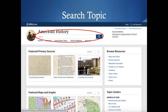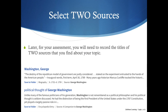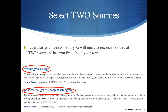Once I click on that, I will need to search my topic. On the search engine, I'm going to search George Washington. Once I search, I received about 5,115 results — that's a lot. But by scrolling through, we'll find pretty quickly two sources that talk about George Washington, the U.S. first president. I found two sources: one is Washington George, and the second was Political Thought of George Washington. These two sources are going to be needed to complete my assessment.